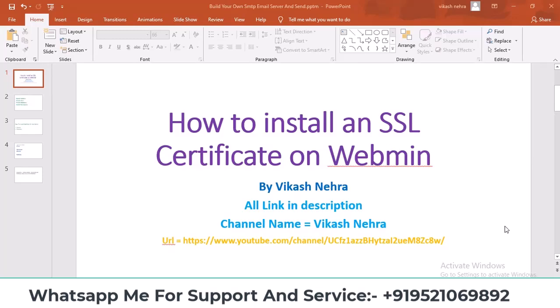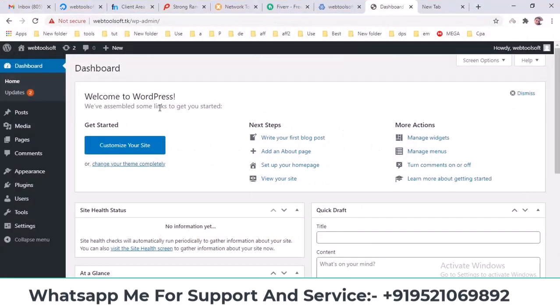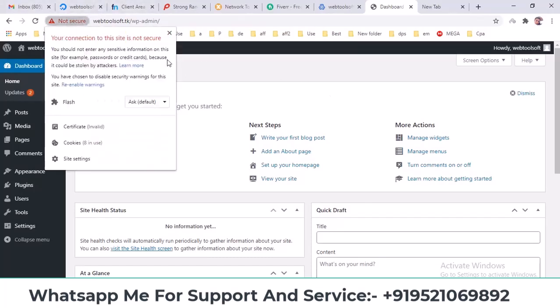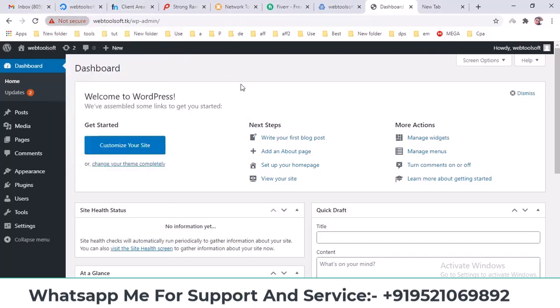First, let's look at my previous WordPress video. You can see here that there's a 'not secure' warning. I'll show you how to install an SSL certificate to fix this.